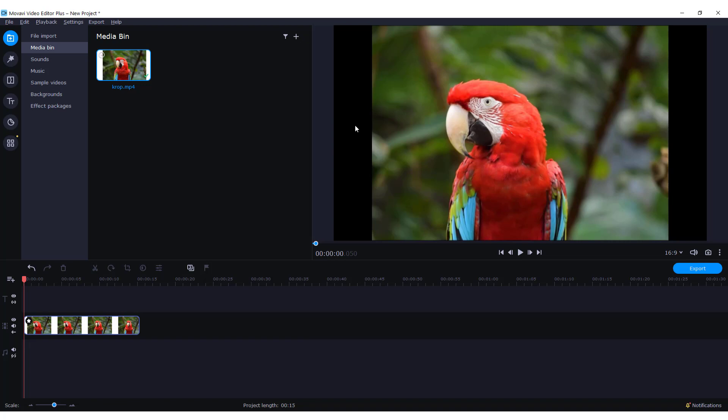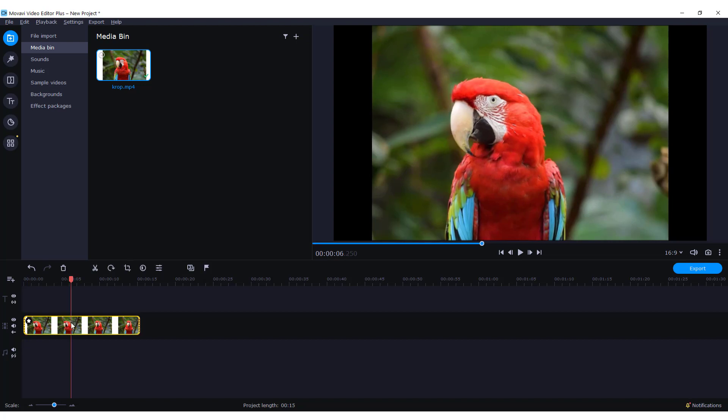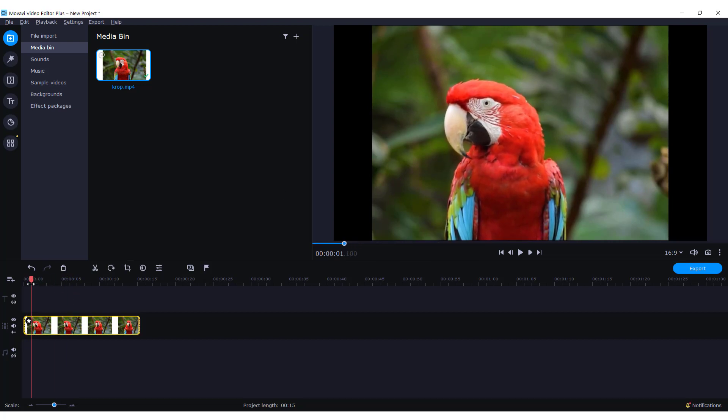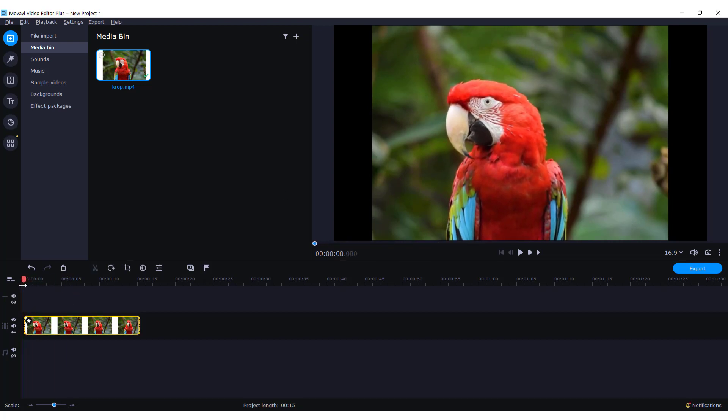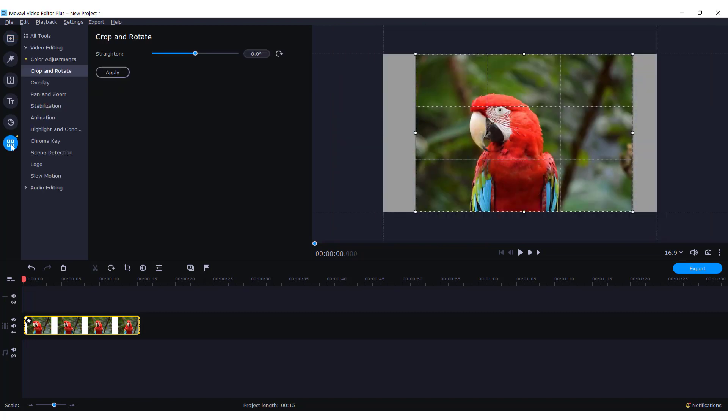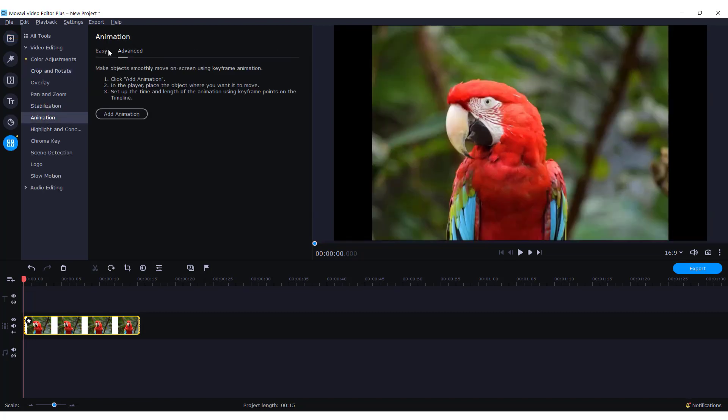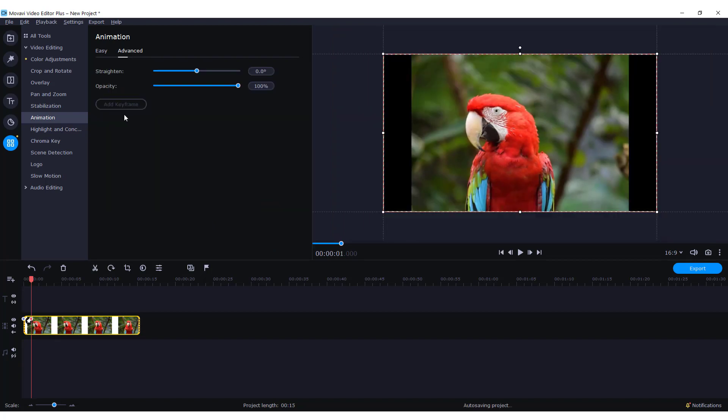As you can see, I have these black bars around my video. I want to remove that. So to do this, select your clip, go to the beginning of the clip with your playhead, go to more tools, go to animation, go to advanced tab, and click add animation.